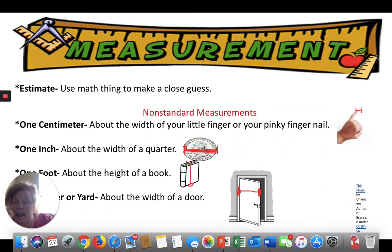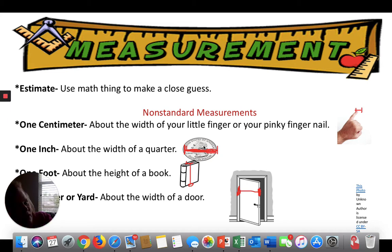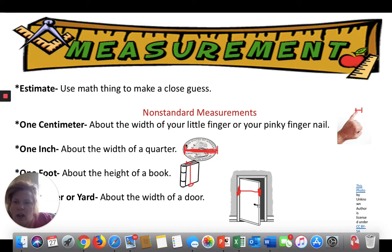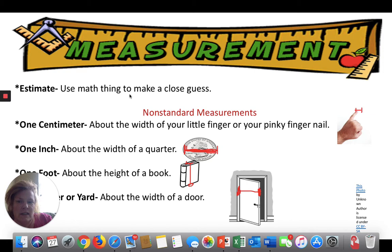All right — estimate. We did some estimating earlier in the year. Estimate is just a guess. Remember, we talked about it — it's just a guess. Use math things to make a close guess.